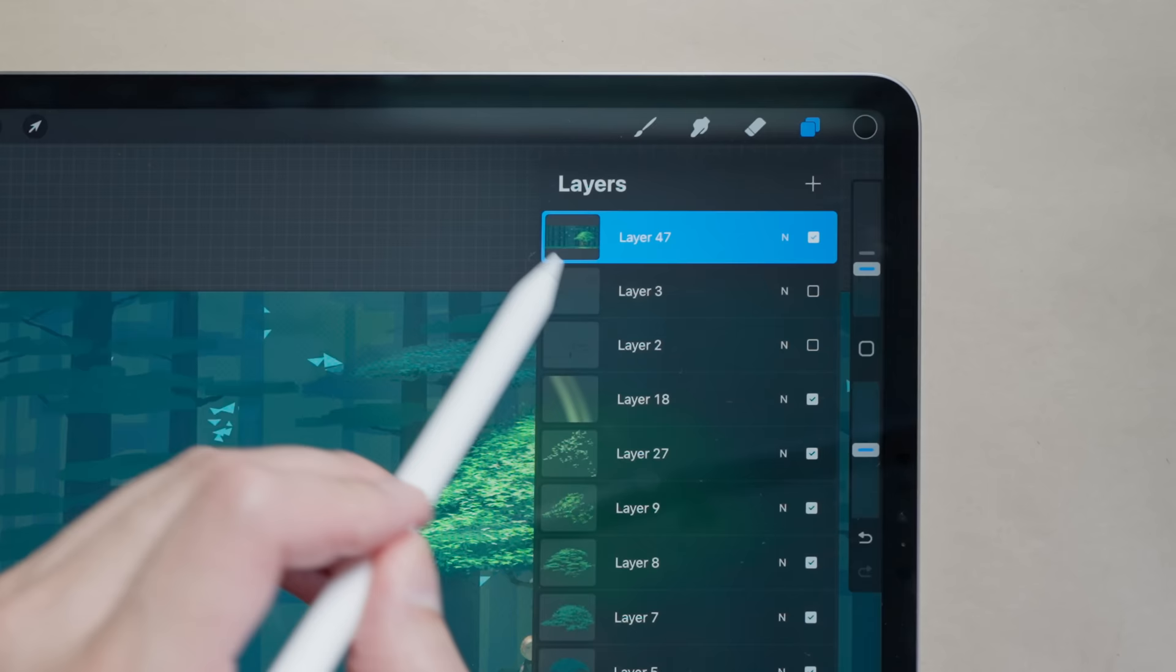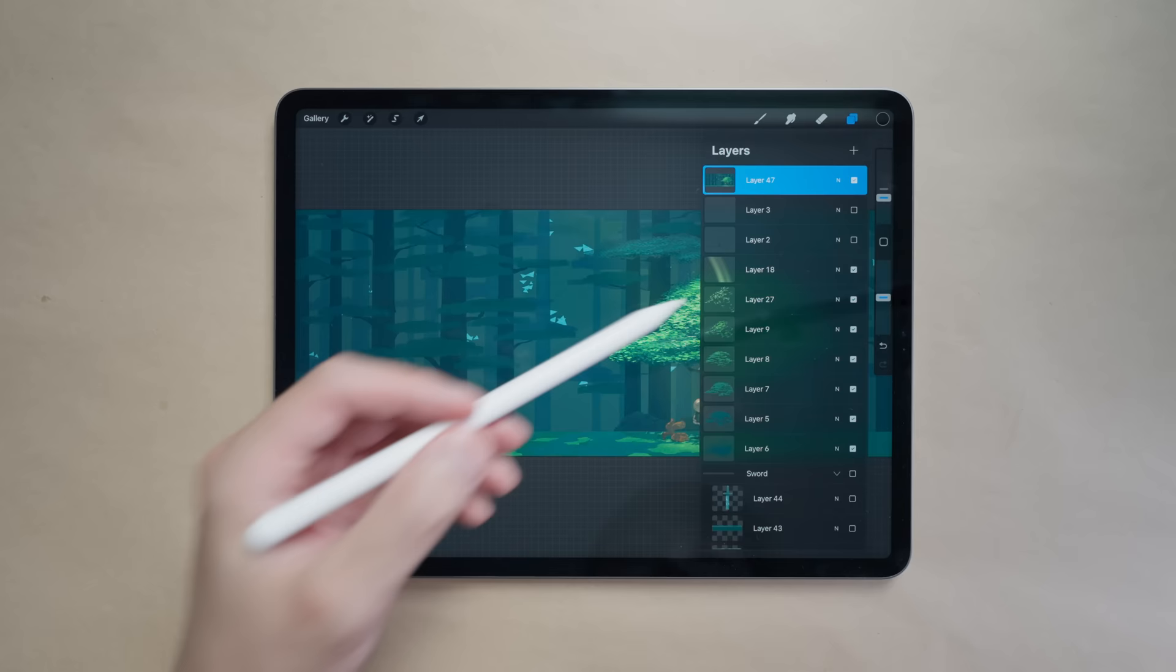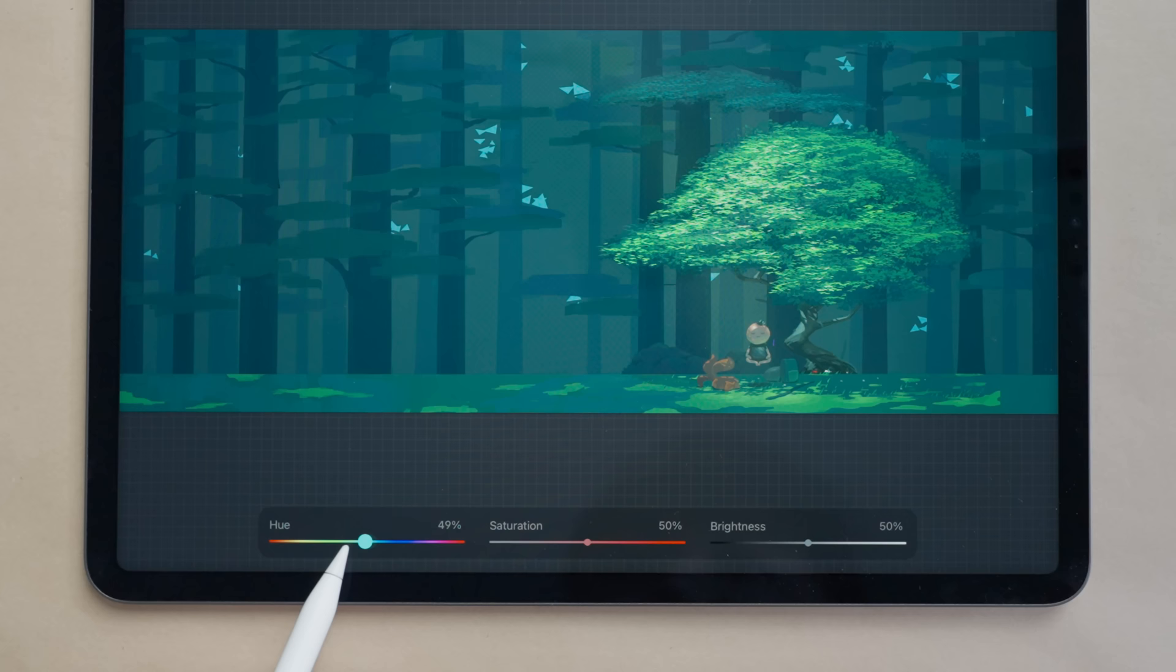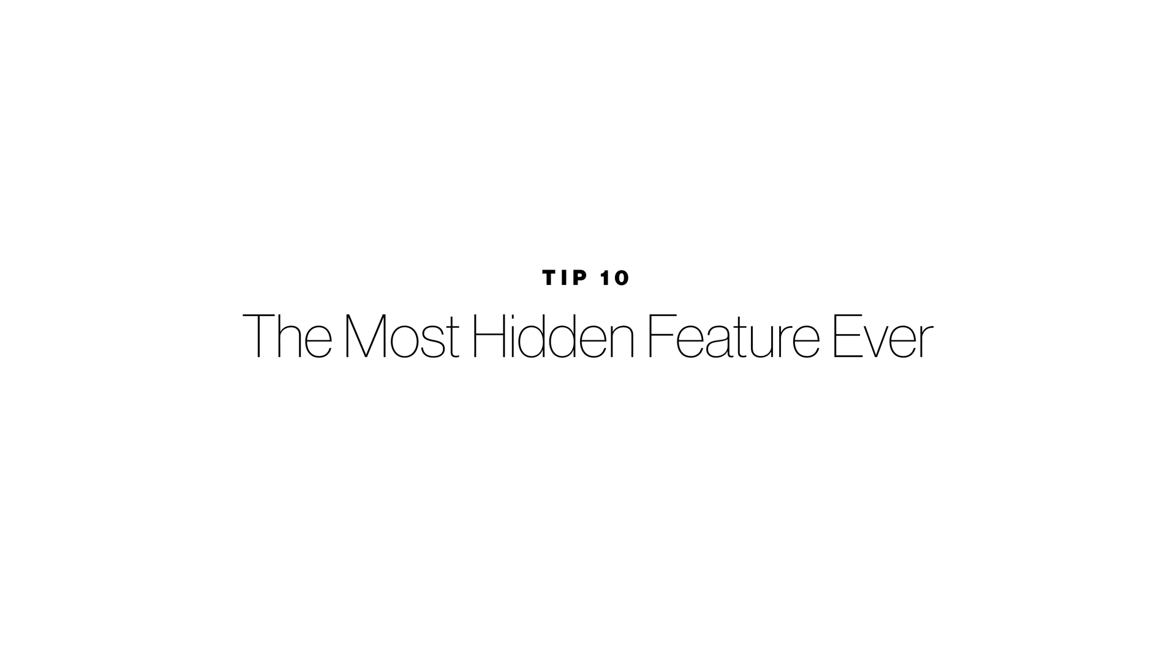And now I can apply my adjustments, so hue saturation and you can see now it's affecting the entire artwork. Alright guys we made it to number 10.